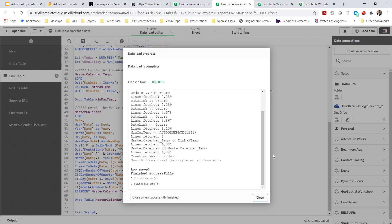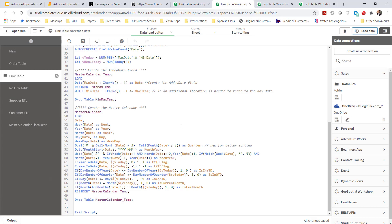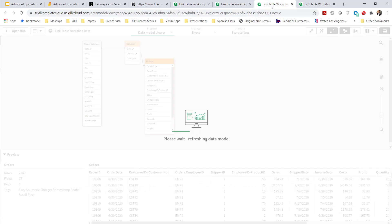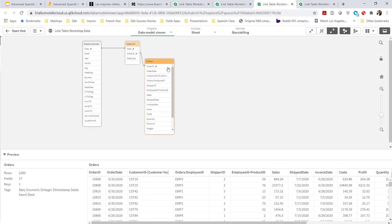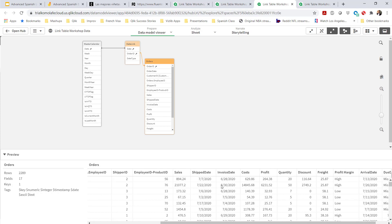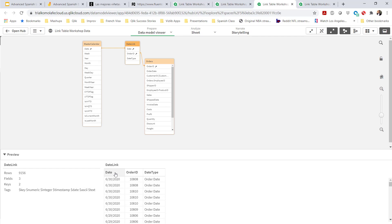All that's loaded. Remember, in the original table we only had two tables linked. Now we're going to see three. We have the orders table again with those four dates — order date, ship date, invoice date, and arrival date. Now we have this link table, and this is what I was talking about: I'm linking by the order ID to the fact table, and I'm linking by a date to the master calendar.